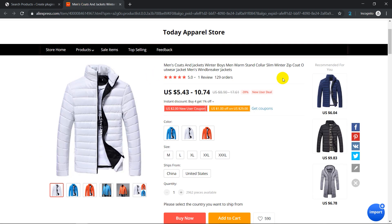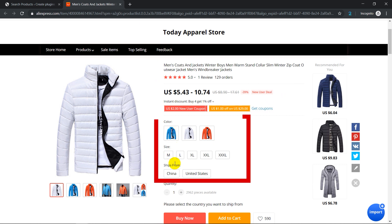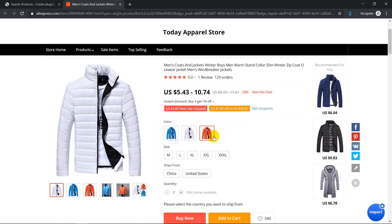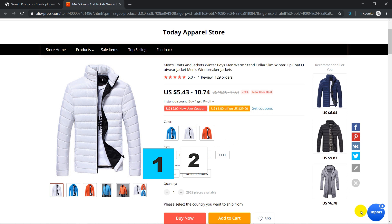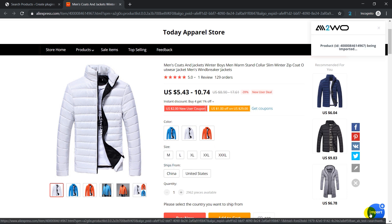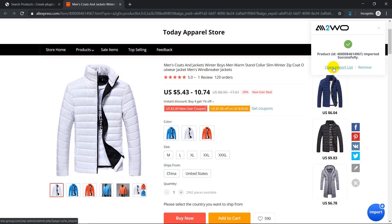We will go to AliExpress and choose this jacket. It has several variations including color, size, and ships from attributes. Since the jacket is presented in three colors, we will break it into three separate products. First, as usual, we import this through the Chrome extension.